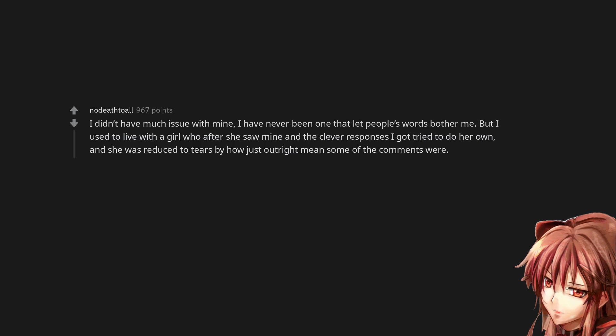I didn't have much issue with mine, I have never been one that let people's words bother me. But I used to live with a girl who after she saw mine and the clever responses I got tried to do her own, and she was reduced to tears by how just outright mean some of the comments were.